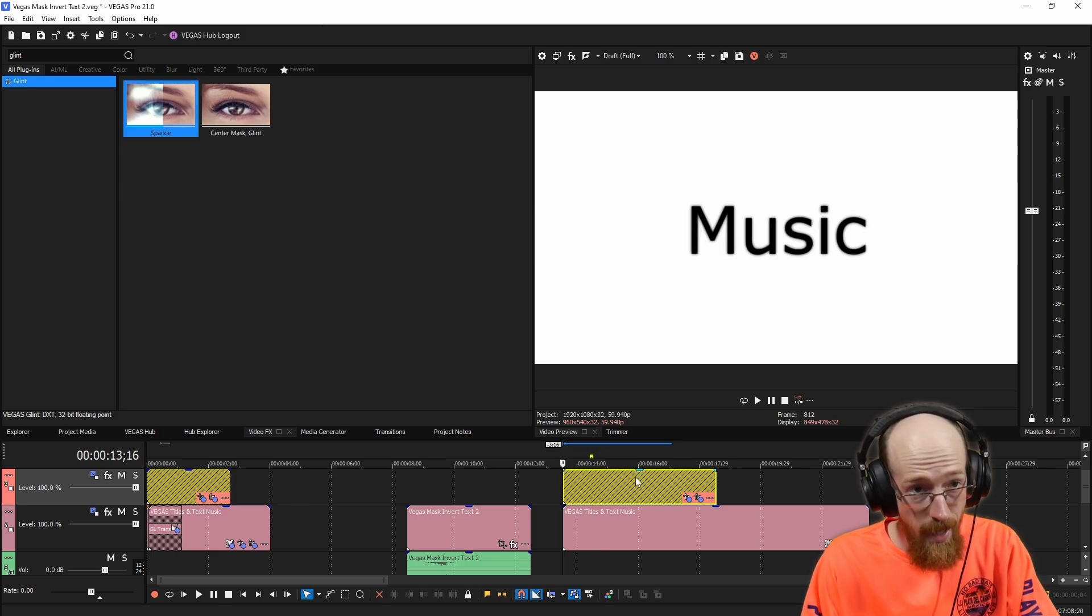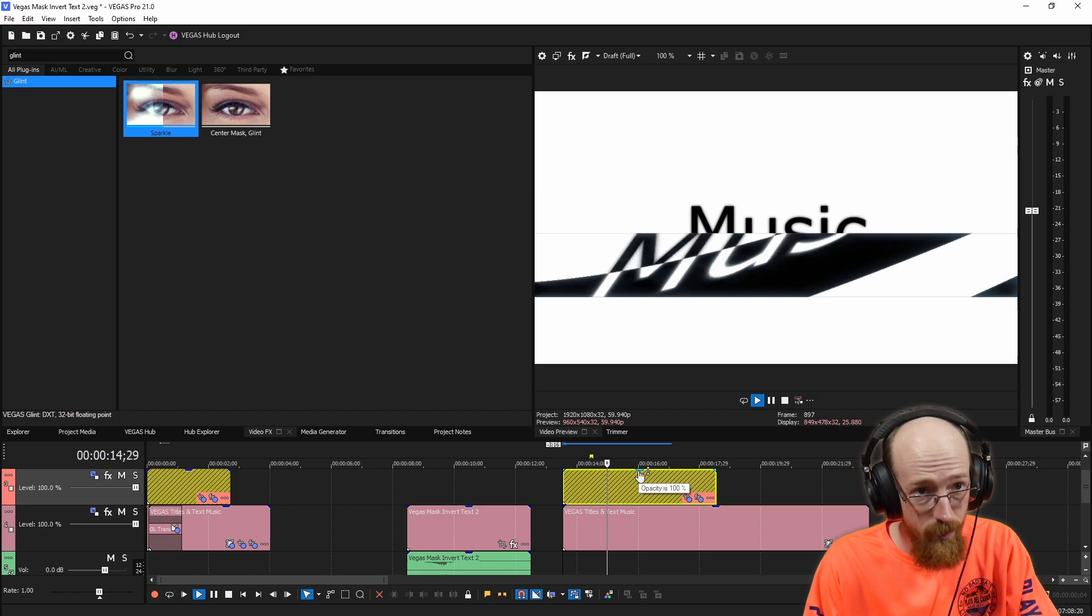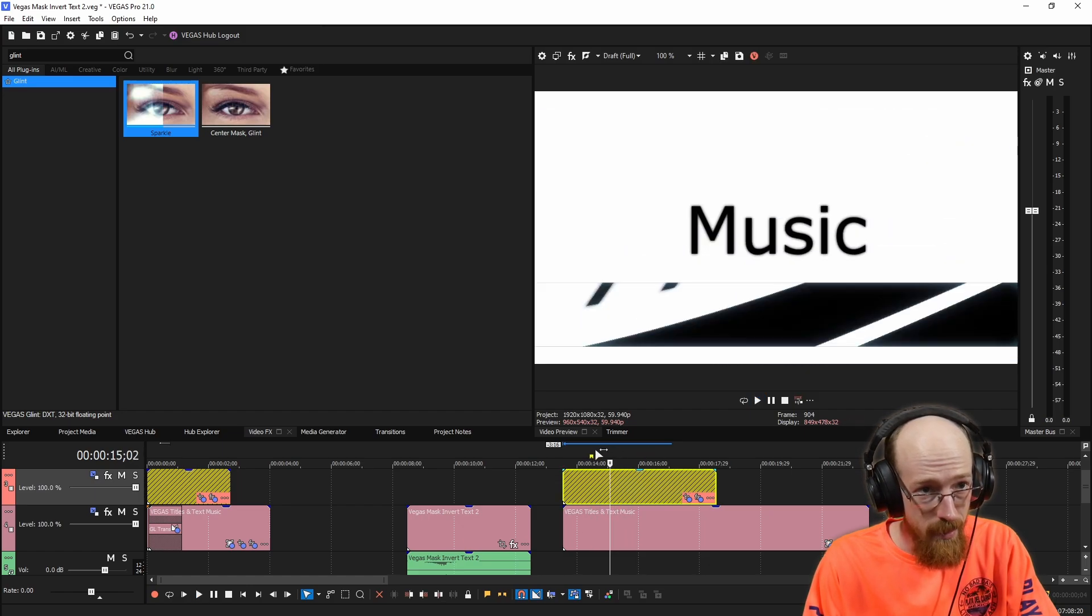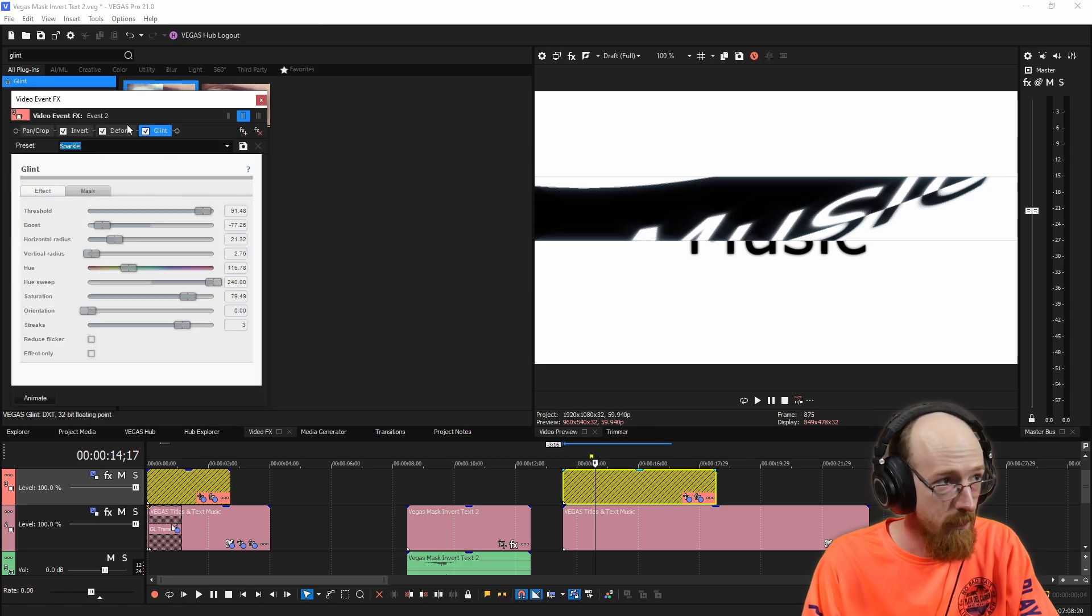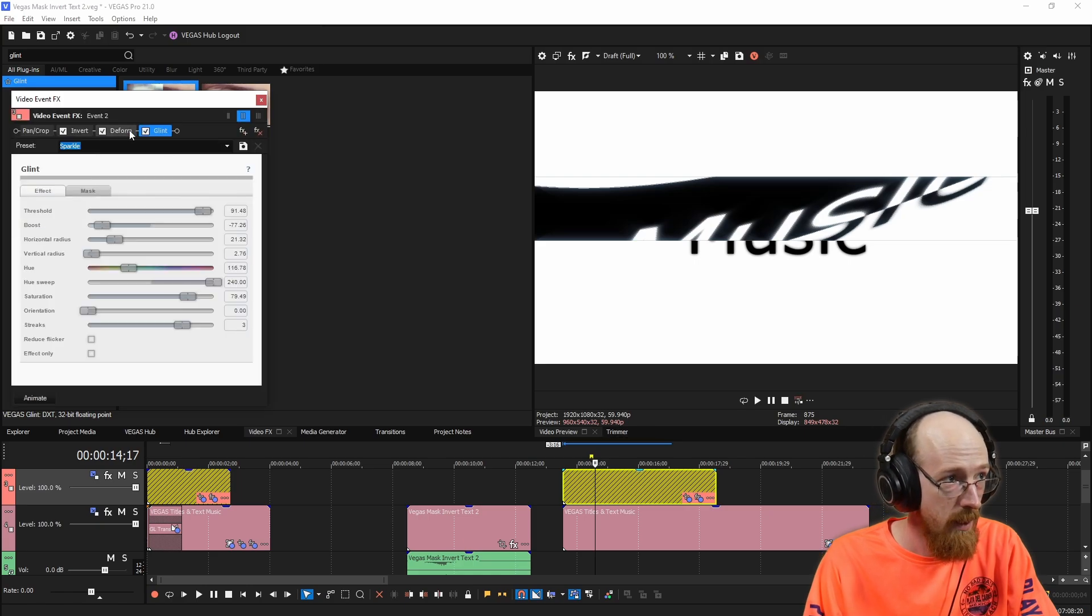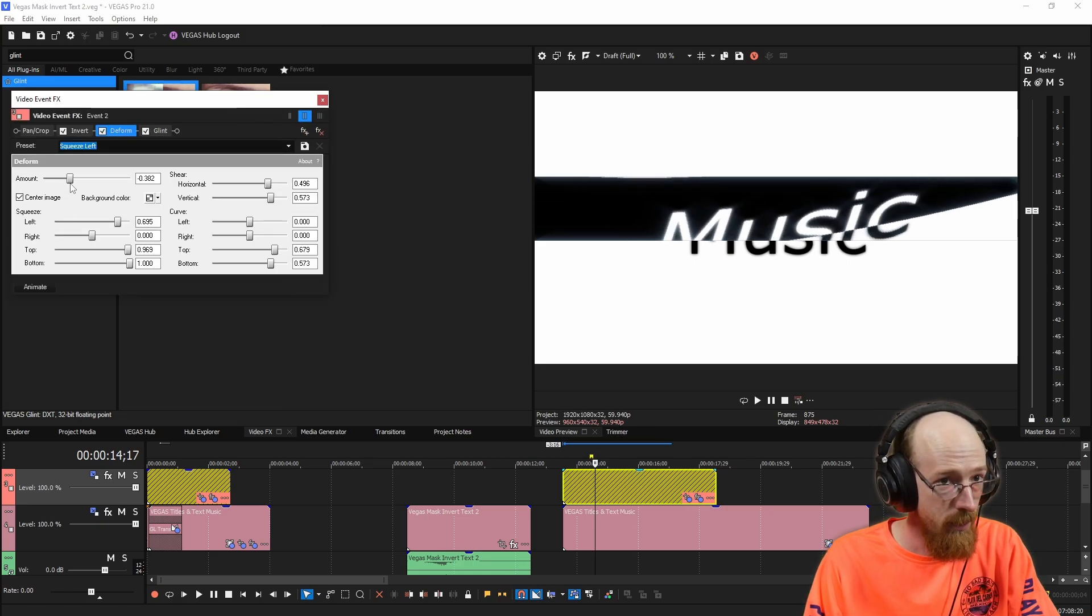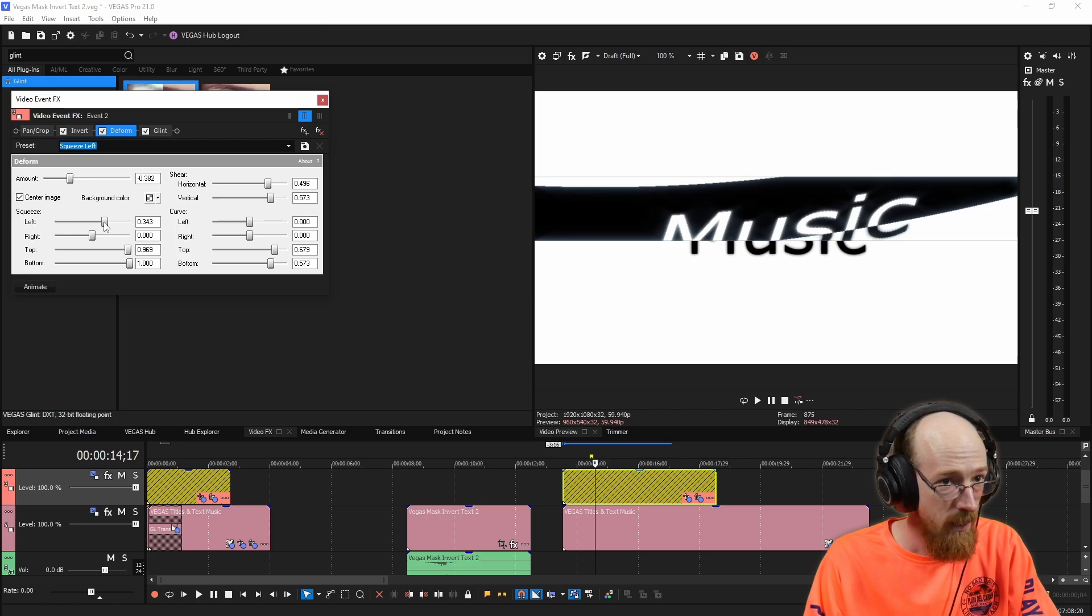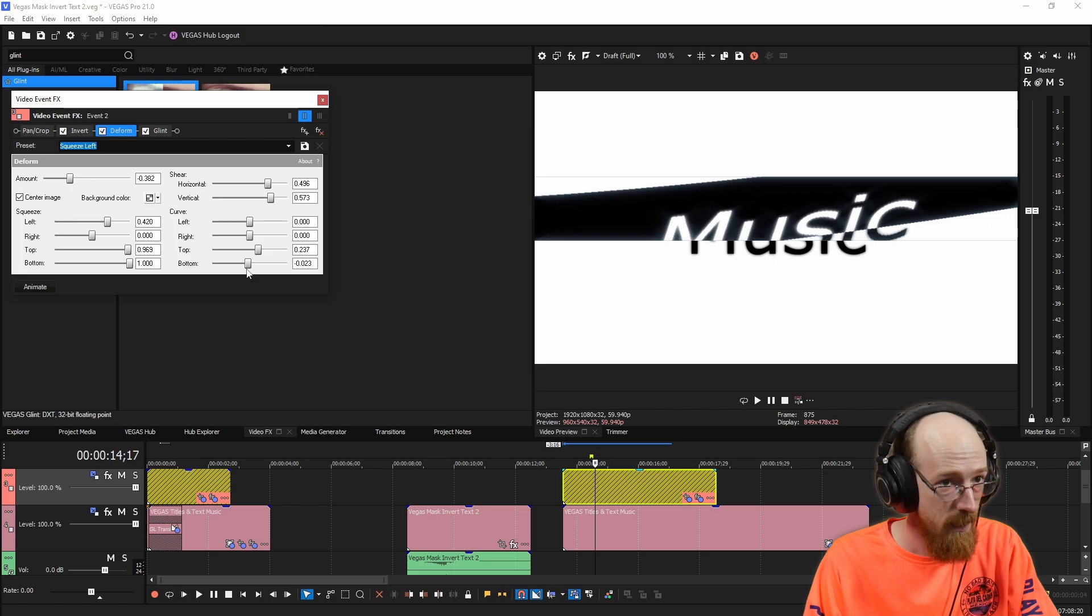It only happens when it's being overlapped. So if we take a look at what we have right now. It moves through and we definitely should probably pick different values for the deform. Maybe bring this back so it's a little closer.